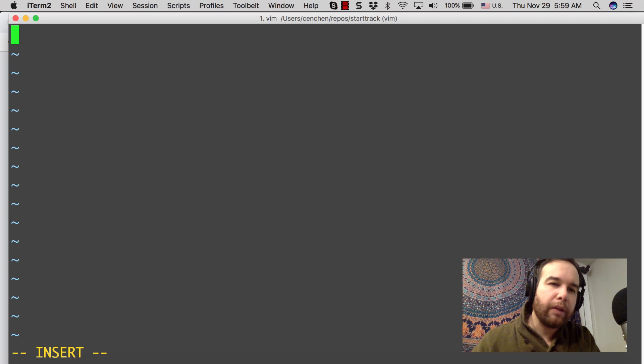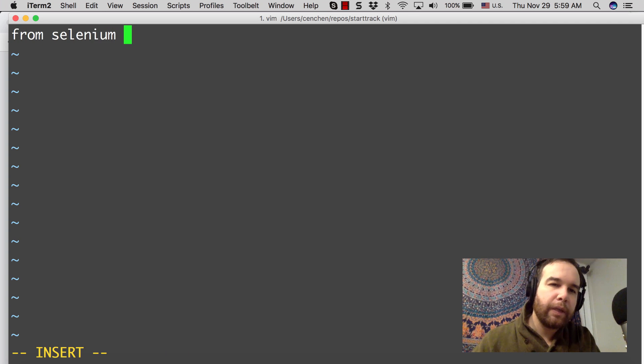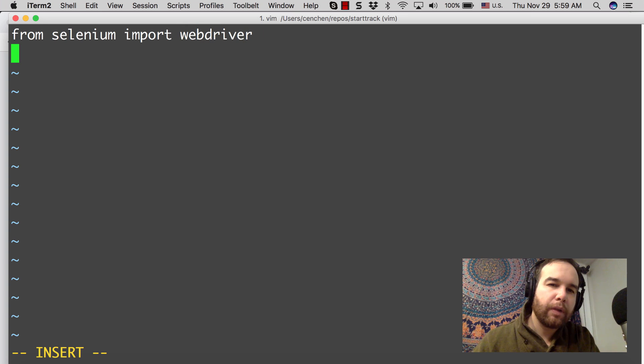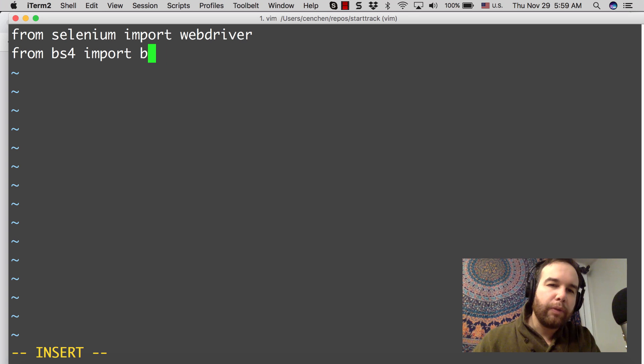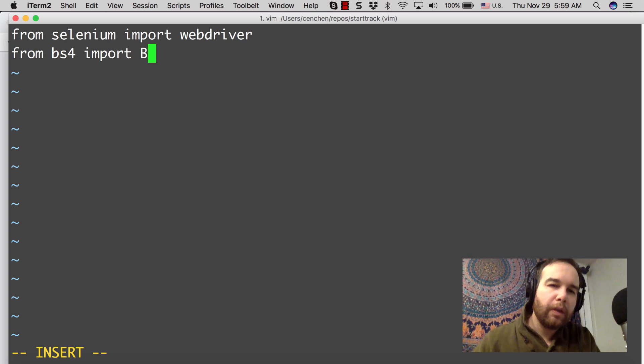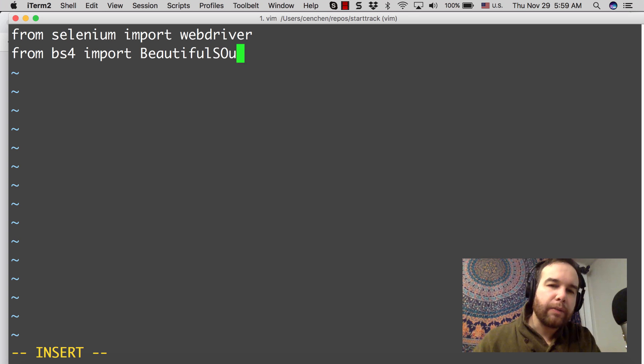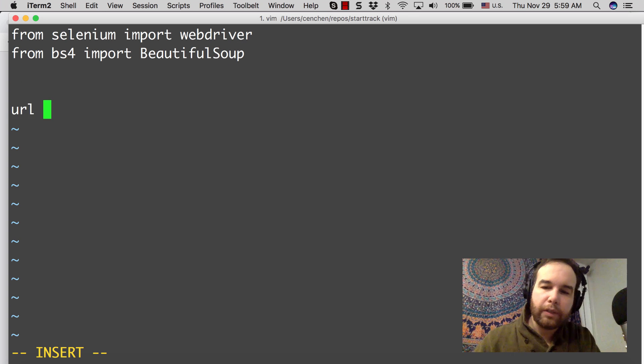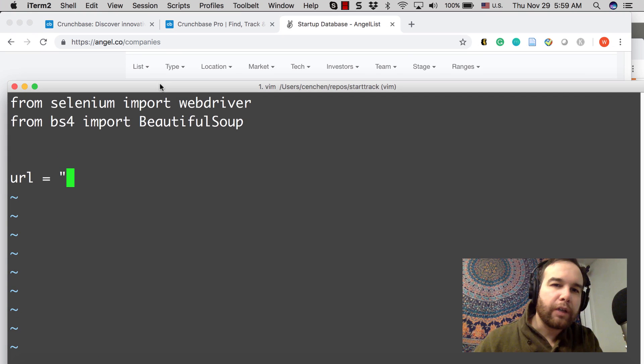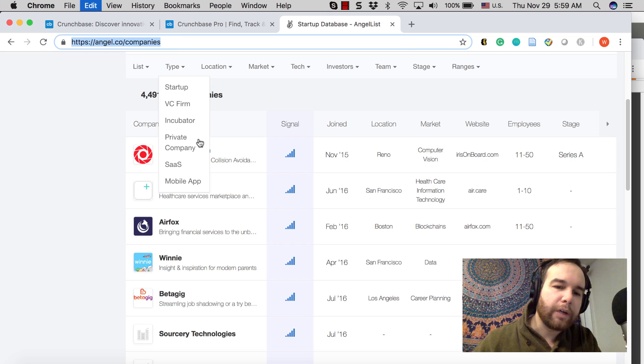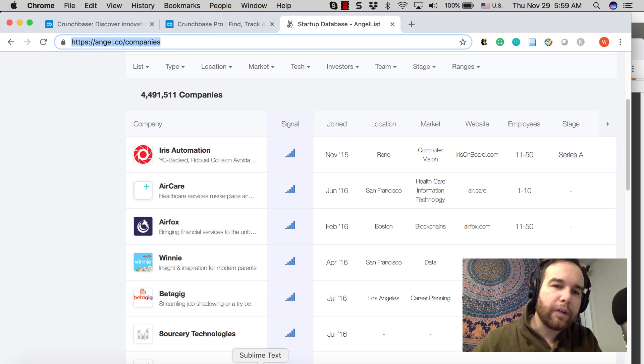Let's call it scrape. We're going to do from Selenium, import webdriver. And then from BS4, import BeautifulSoup. What we need right off the bat is we need to know our URL. Our URL is going to be this angel.co company site because this is where our data lives that we want to get.